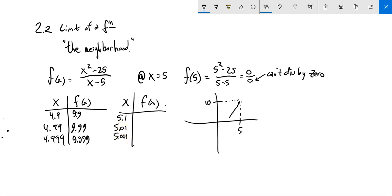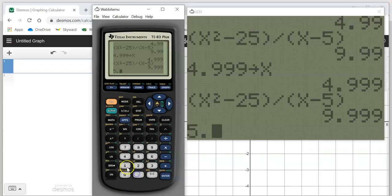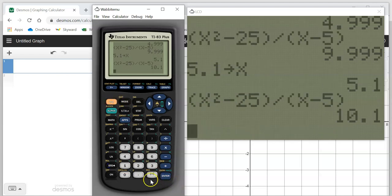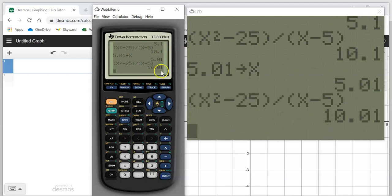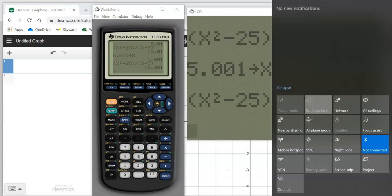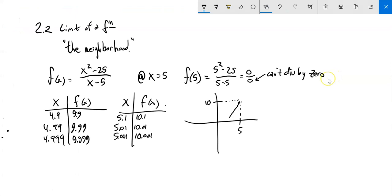Let me get at it from the right-hand side. For x = 5.1, I get 10.1. For x = 5.01, I get 10.01. For x = 5.001, I get 10.001. So as I'm getting at 5 from the right-hand side, this is getting closer and closer to 10 as well. I'm getting closer to 10 from both directions — squeezing from both the left and the right.